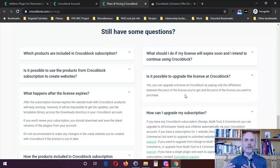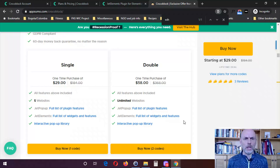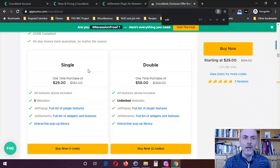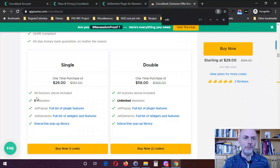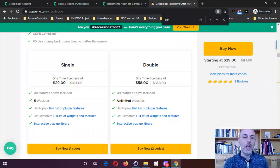Now I want to show you what is currently available on AppSumo as a very special deal. Here I am on the AppSumo deal page for Crocoblock — this came out a couple of weeks ago and I imagine it will still be available for about another month or so. For a single purchase of $29, you get JetPopup and JetElements for use on five websites. Or for a double purchase of $58, you can use those on unlimited websites. I've used JetPopup — it's excellent and I have no problem recommending it.